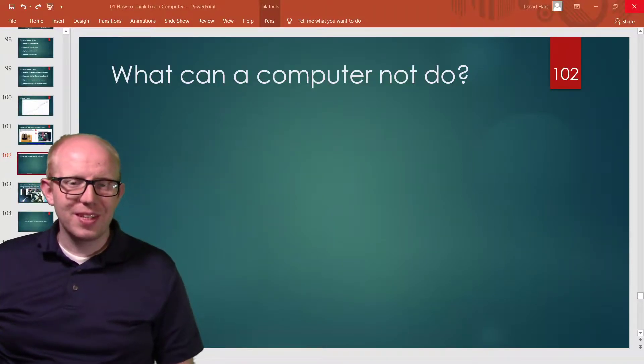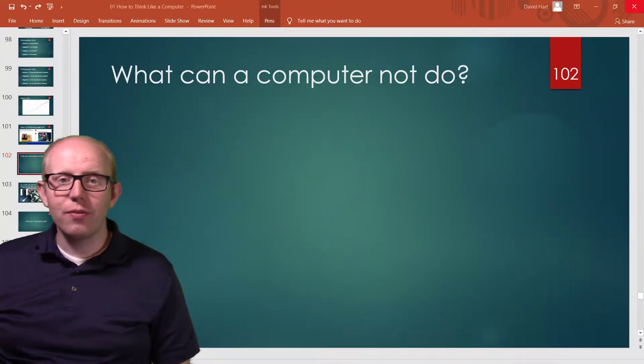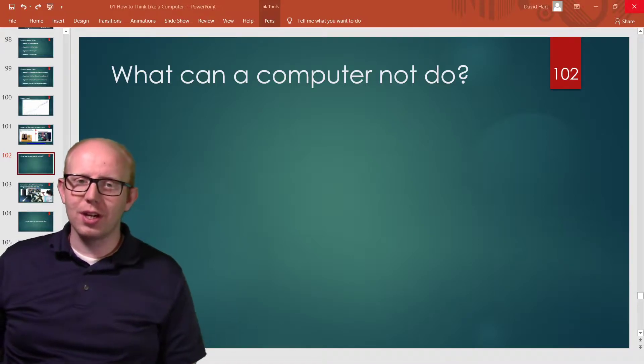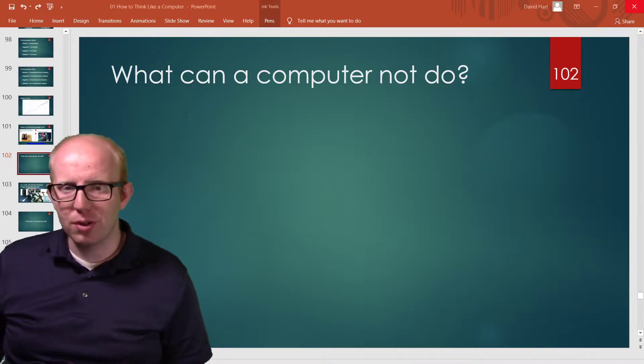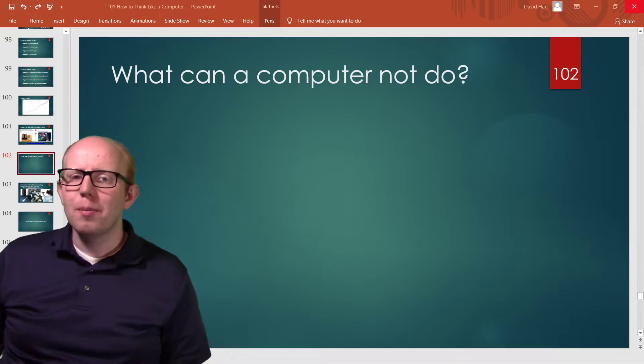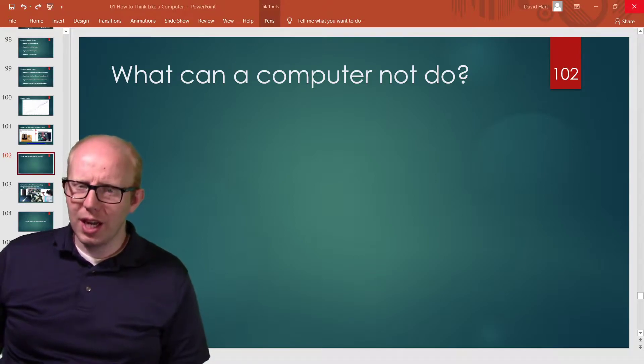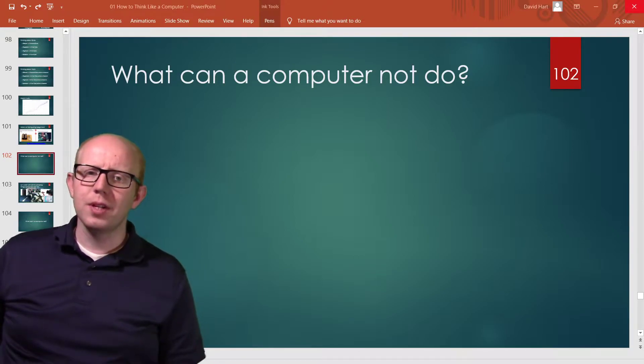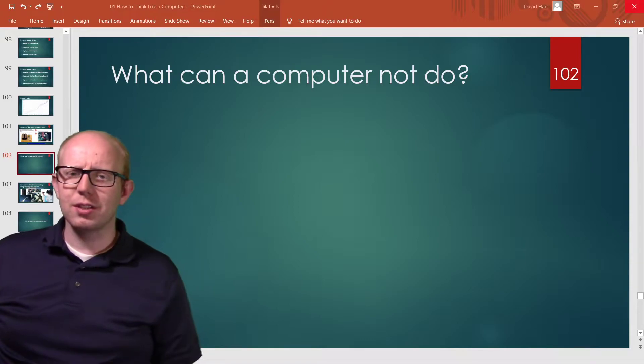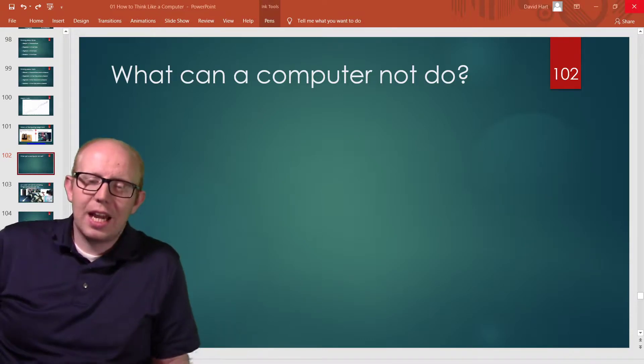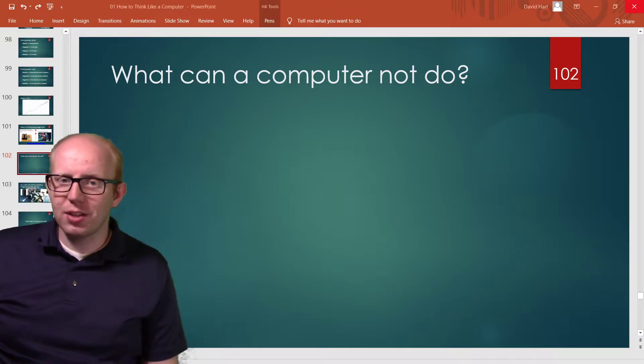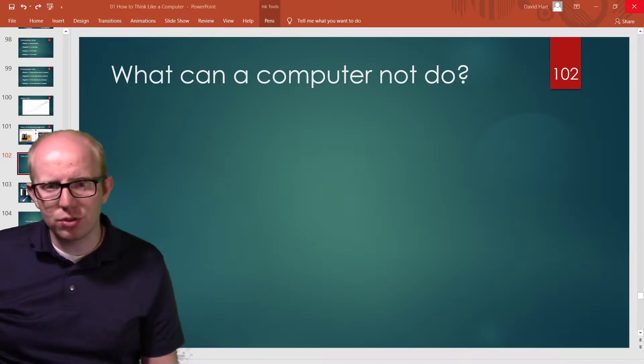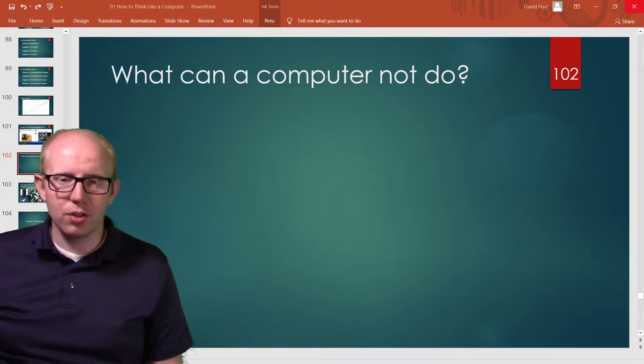Hello students, this is Mr. Hart, and in this video I want to finish up our unit on how we think like a computer and understand a computer by thinking about what a computer cannot do.